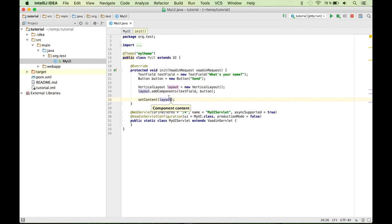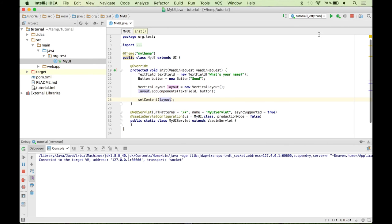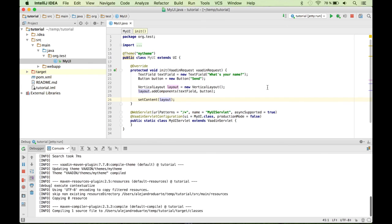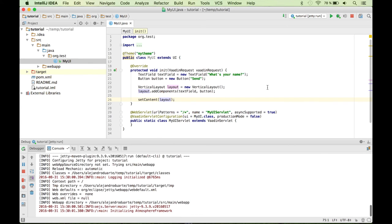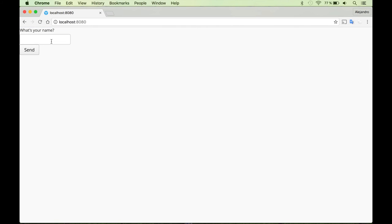Now we can use the setContent method to say that the layout is going to be the component shown in this UI, which contains the other two components. So let's stop the application and run it again. Let's refresh here. And there you go. We have the two components.